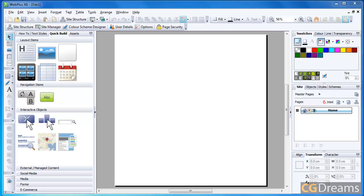Hello, my name is Daniel Ripley from CGDreams. Today we're going to be looking at something which does not involve computer graphics in the sense of my previous videos. This is going to be about a web application I've been using recently called WebPlus X6. This program is fantastic if you're not a programmer like me when it comes to making your own web pages.